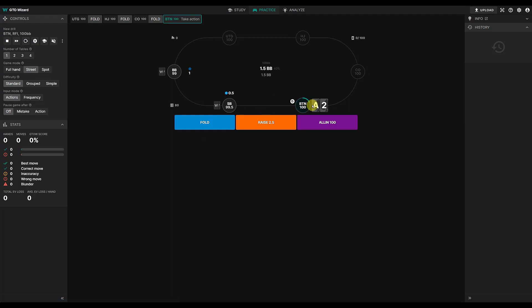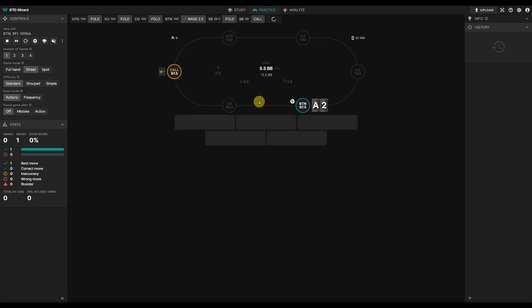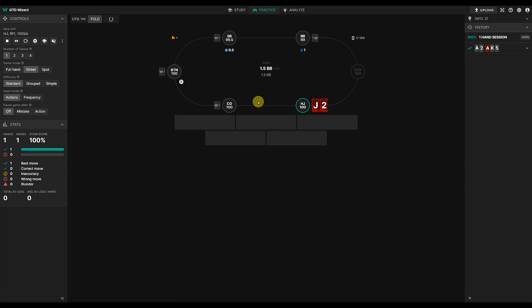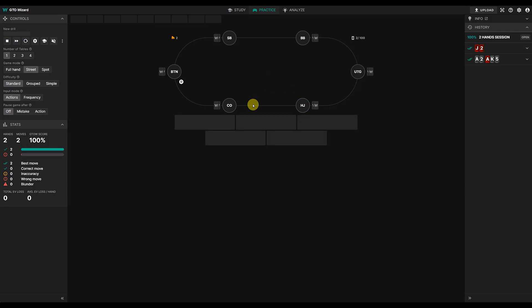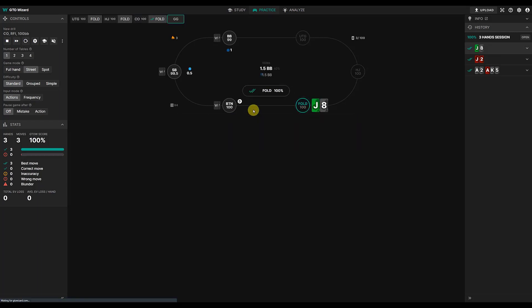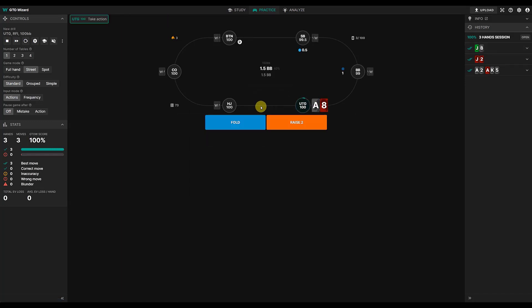Okay, so on the button ace 2 suited, that's an easy raise in my opinion. Jack 2 hijack suited, that's a fold. So we've got two out of two which is good. Jack 8 off cut off, I don't think that's strong enough to open. GTO agrees with me.